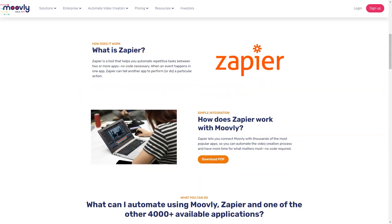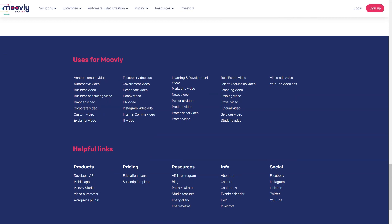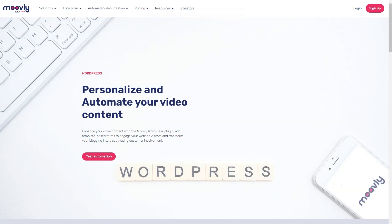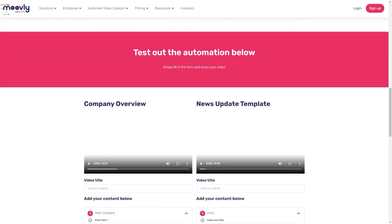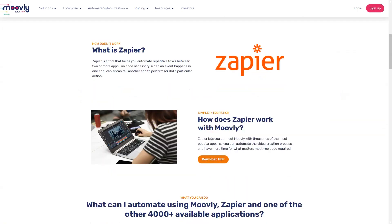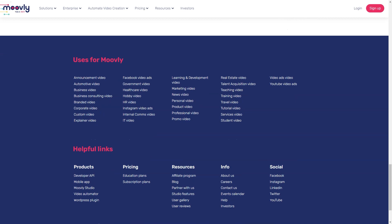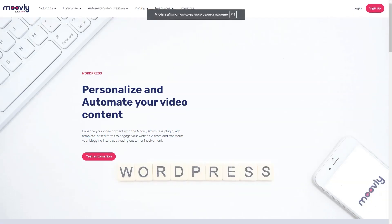Cons: It either takes an extremely long time or would never upload. Movely uses their own server and this is the part that is frustrating and slow. The support team does not respond consistently — it took up to 7 days for some replies and sometimes no response at all. Customer service has been horrendous and disappointing. It is only in English and it was hard to discover how to use your own clips.